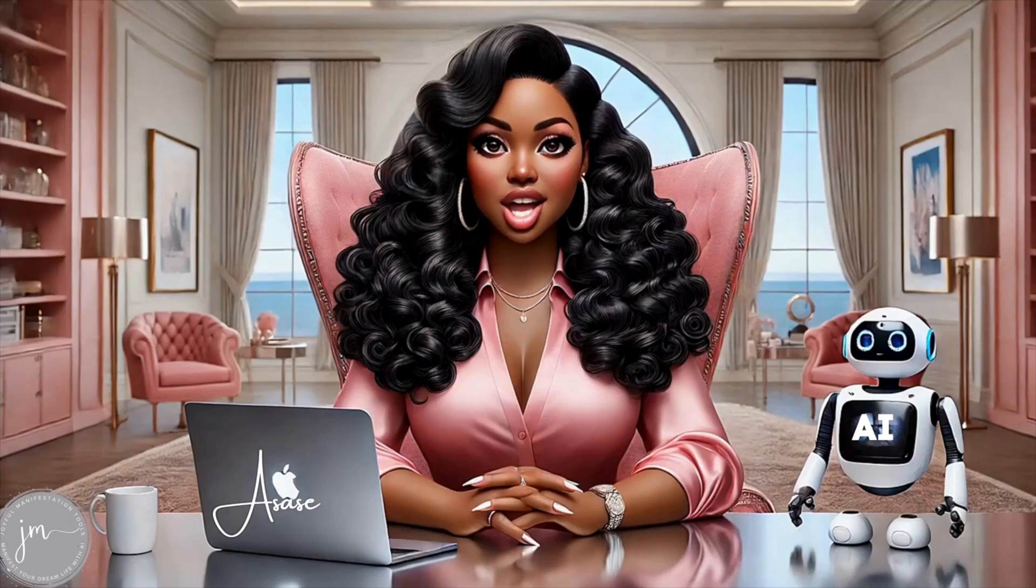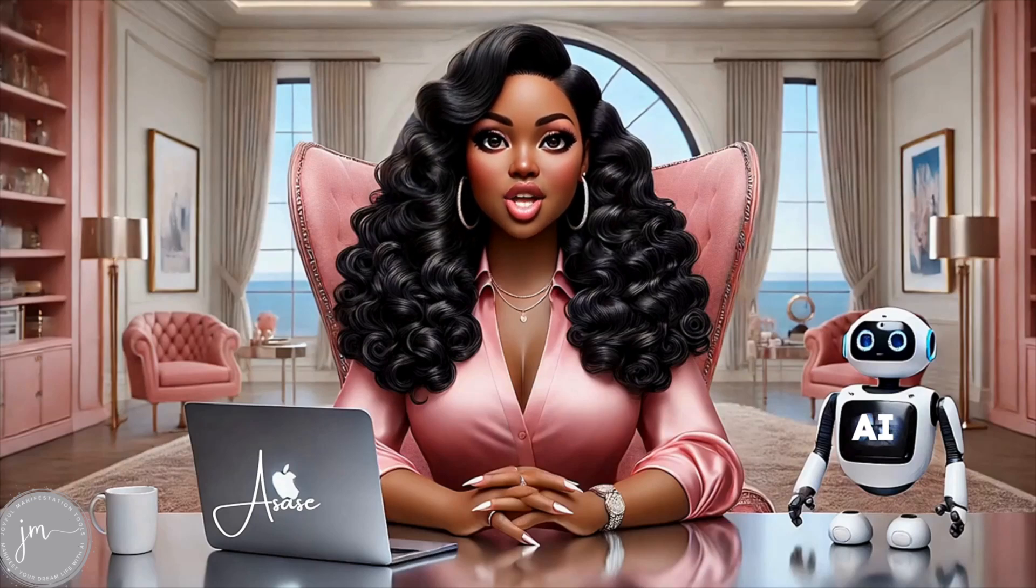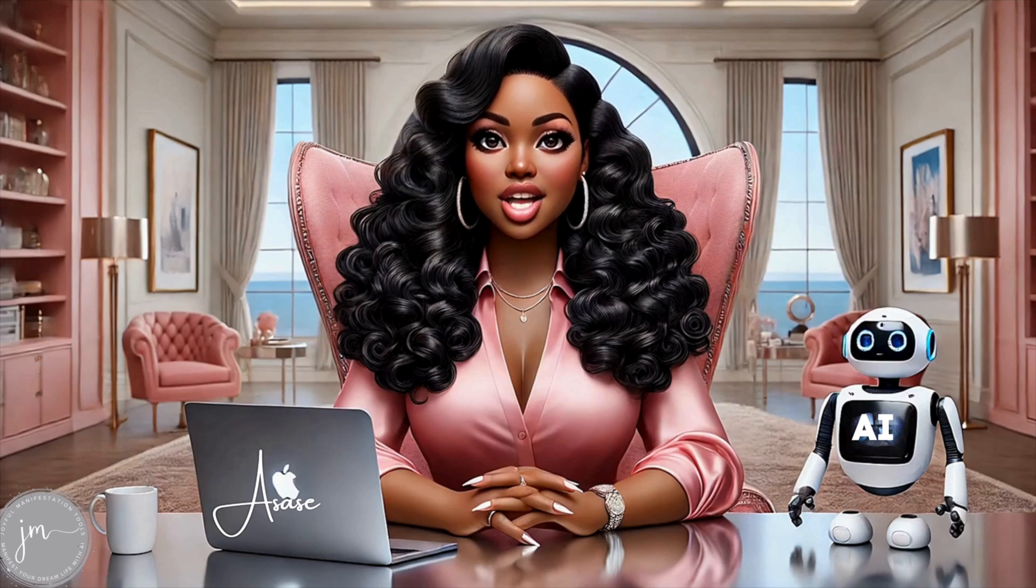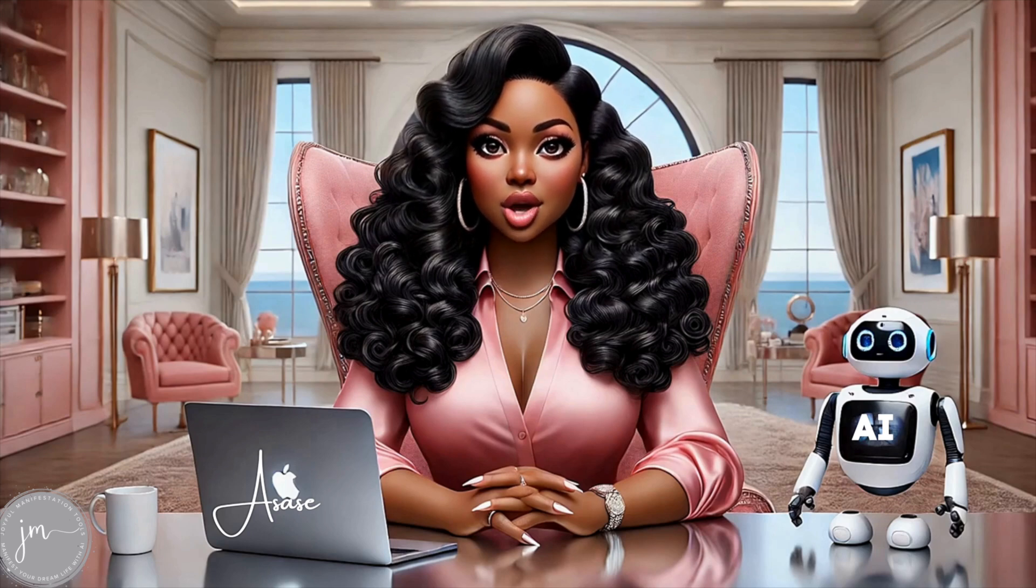Are you tired of struggling to find unique professional visuals for your brand? Imagine creating stunning customized avatars in minutes. Let me show you how.